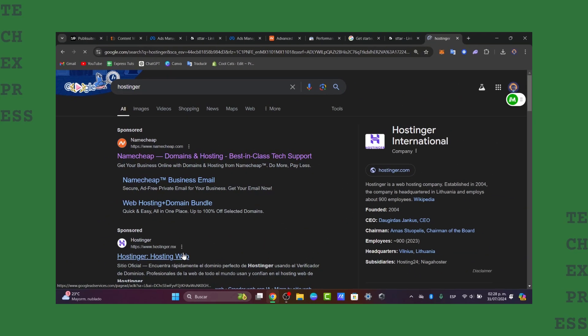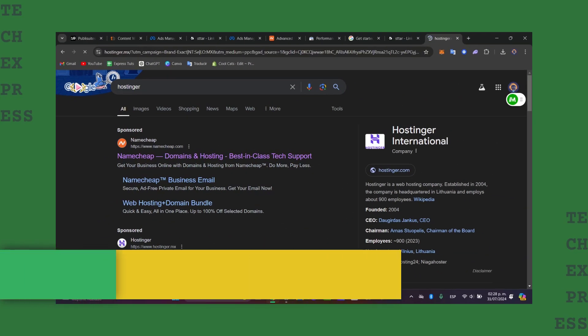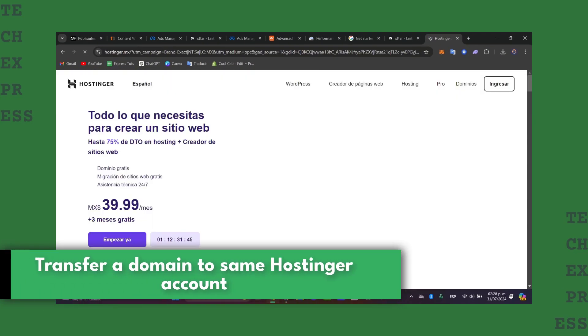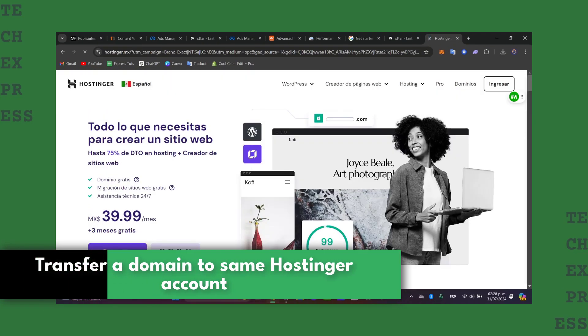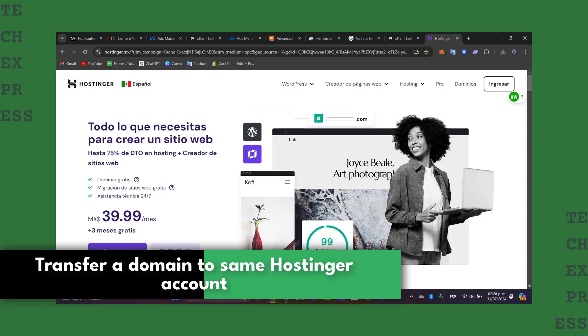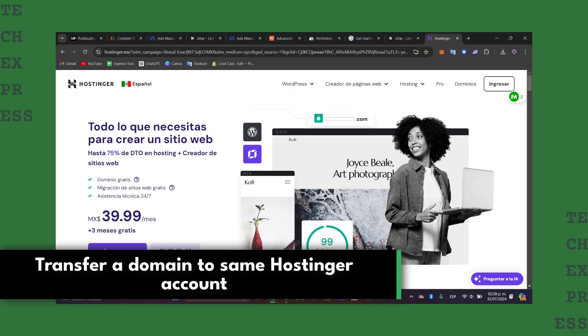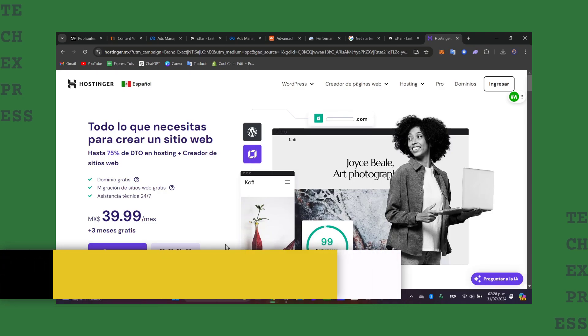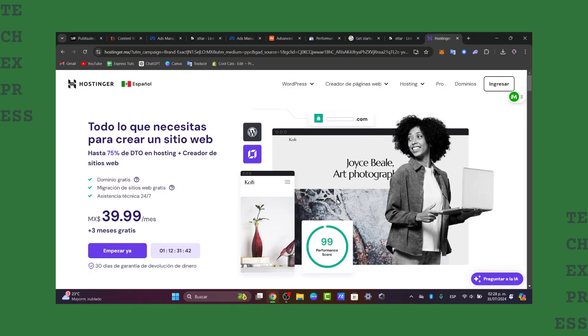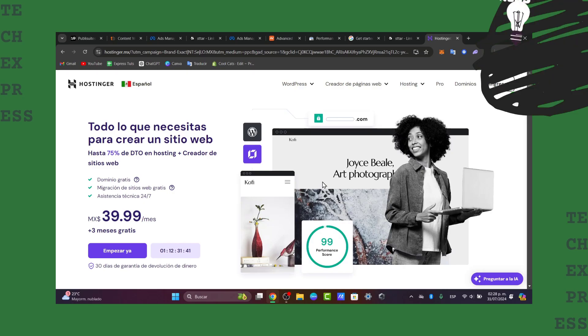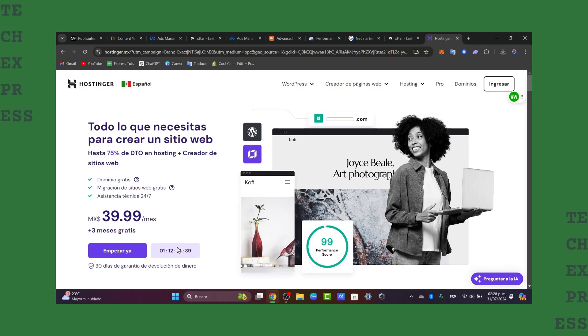Welcome back everybody to this new video of TechQuest. Today I'm going to show you how to transfer a domain from one Hostinger account to another Hostinger account.